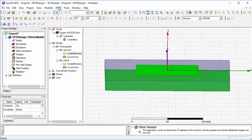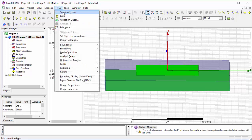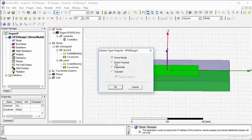For this project, solution type is driven terminal. Save the project.